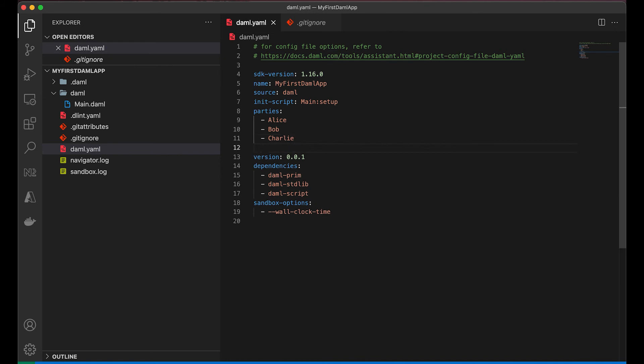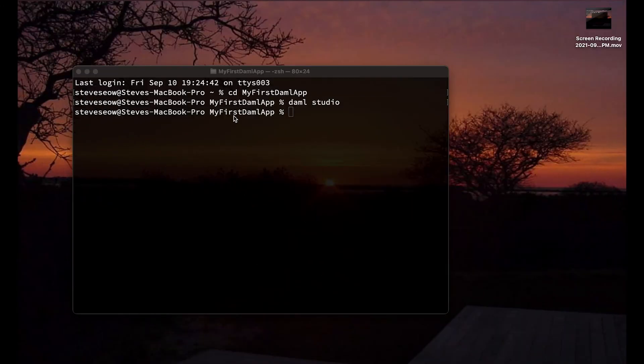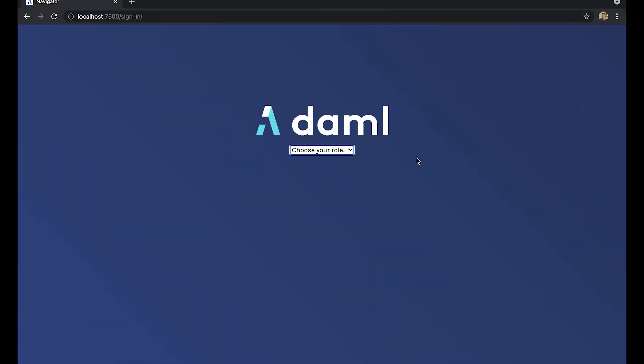So we can add Charlie, you can add Daisy, you can add Ethan. And that means that the Navigator will have these five pre-baked parties for you to log into. Woohoo!